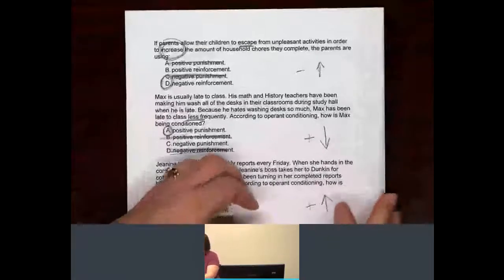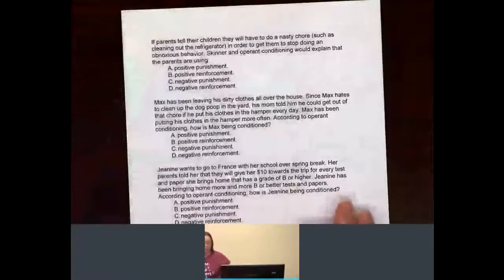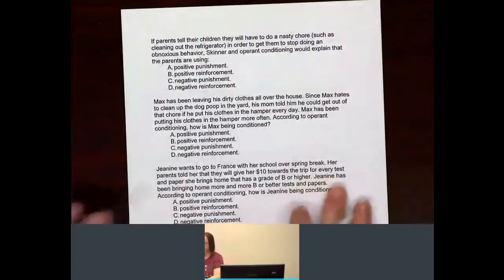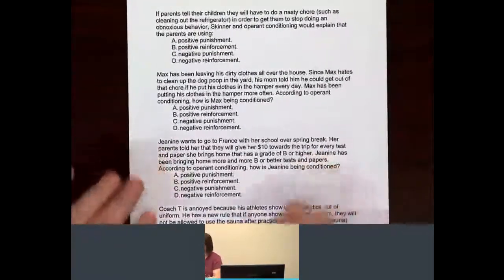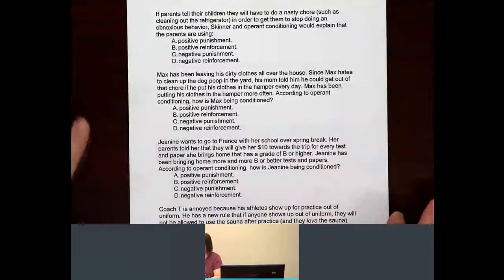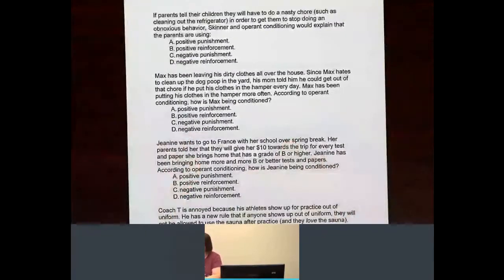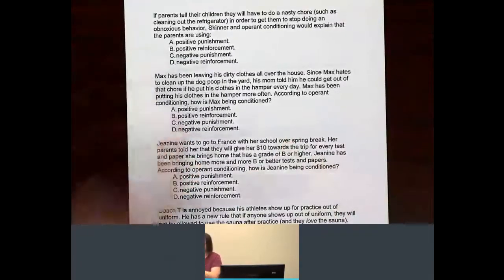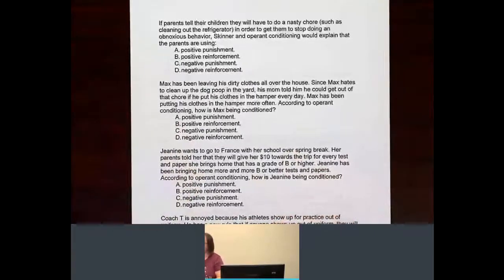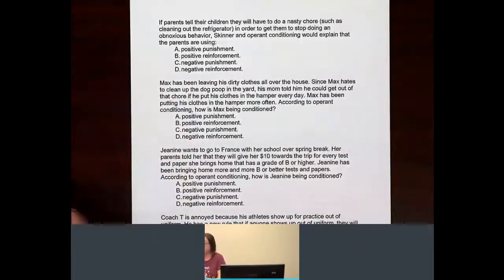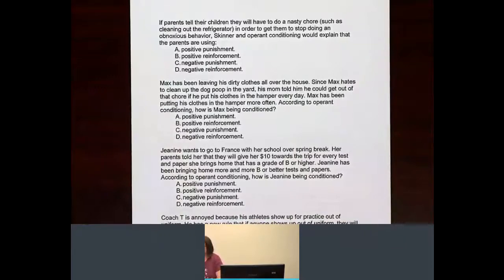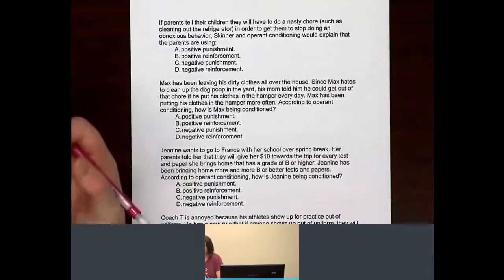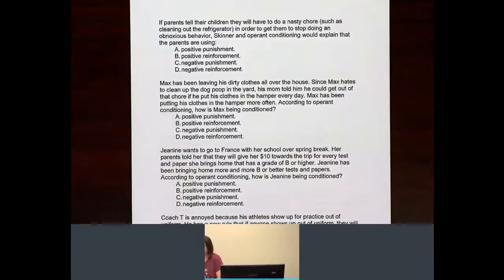If you're good and feel confident with operant conditioning, you can stop right now. If you're still confused about the basics, here are some more. If parents tell their children they will have to do a nasty chore, such as cleaning out the refrigerator, in order to get them to stop doing an obnoxious behavior, Skinner and operant conditioning would explain that the parents are using...